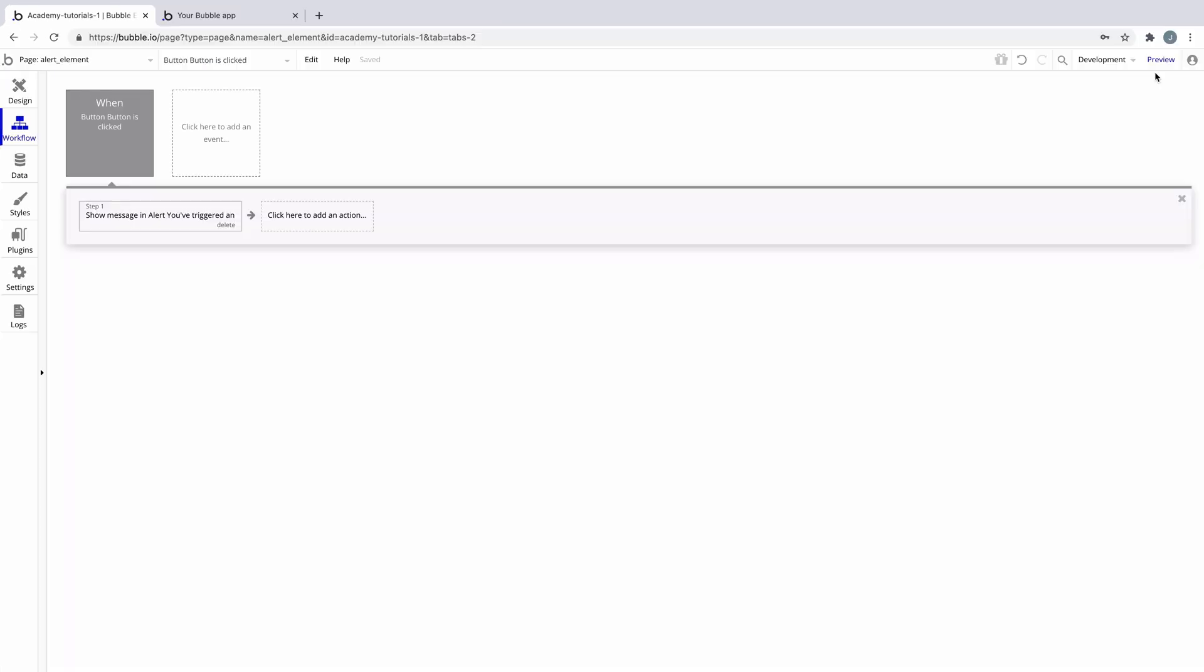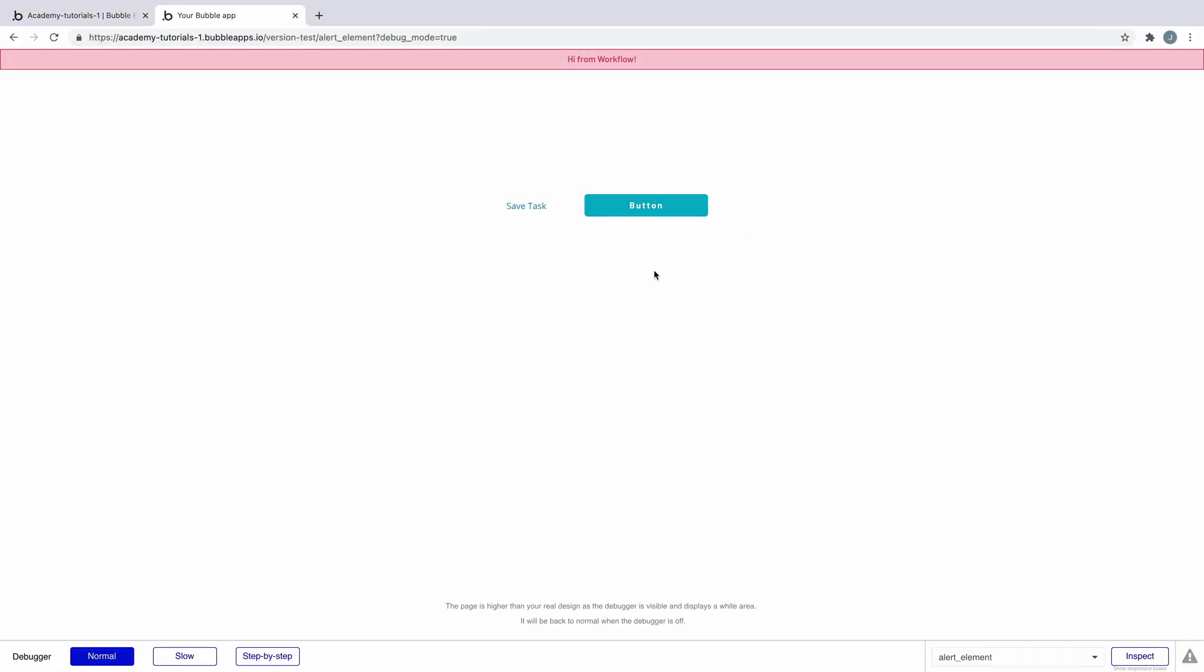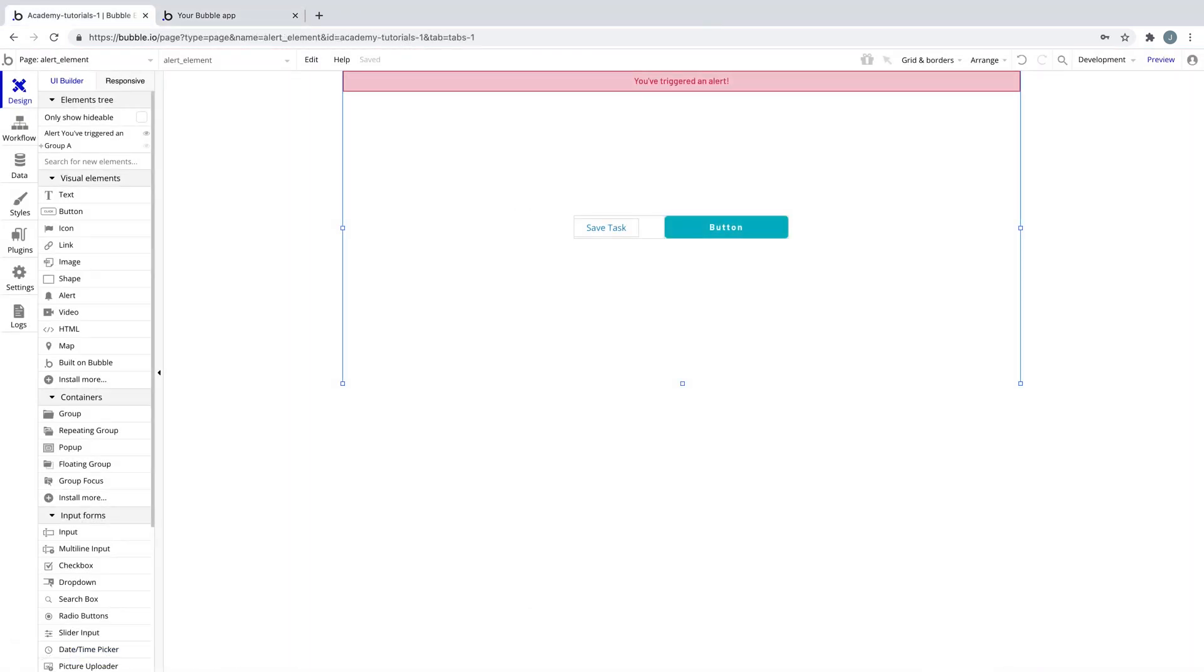We'll preview our page and trigger the workflow to see our alert element in action. Alerts help notify the user of changes that they've made or warn them of mistakes. As you continue to build, it's an essential element to include in your app to help educate your users, and it all comes built in.